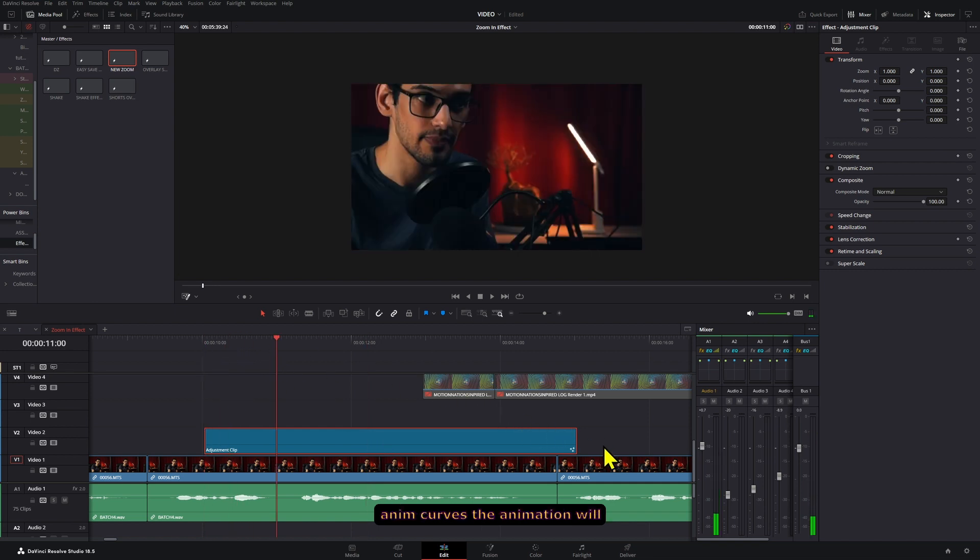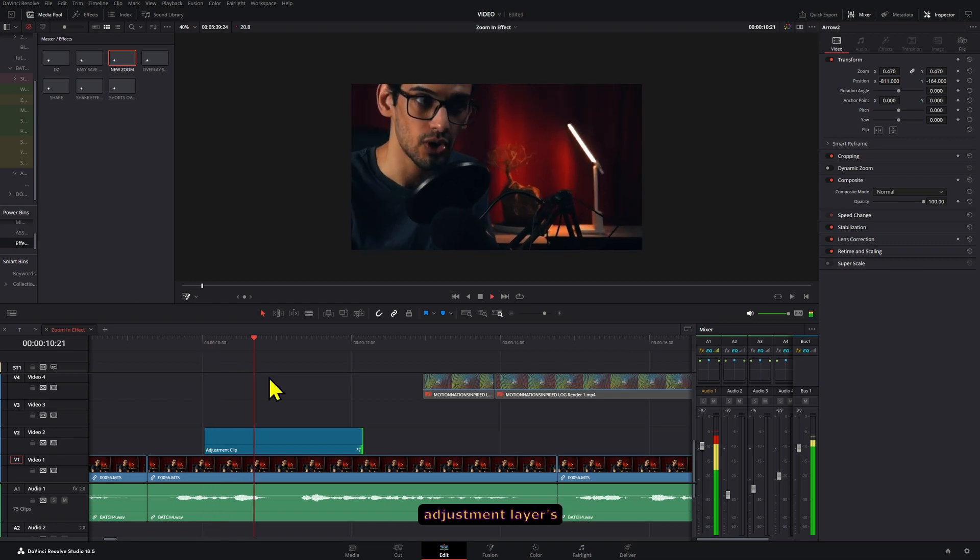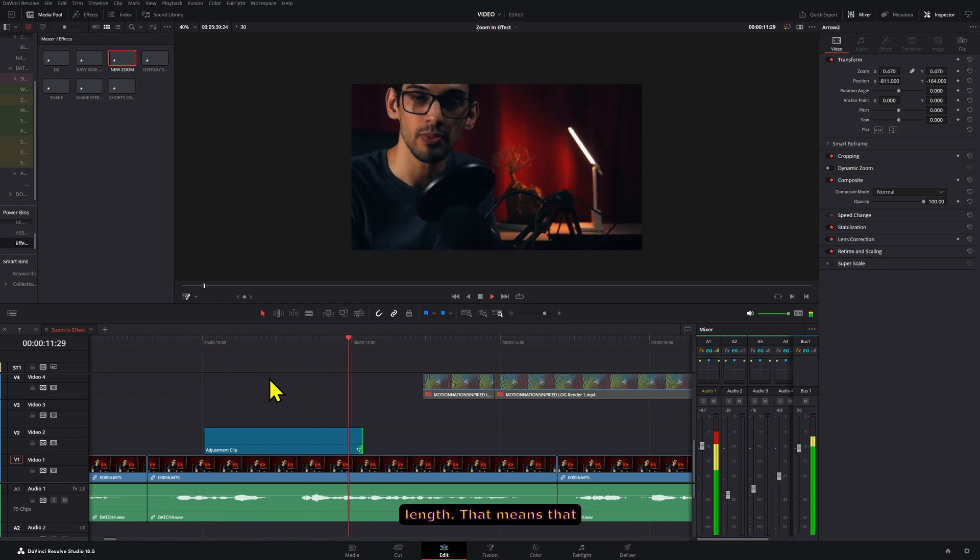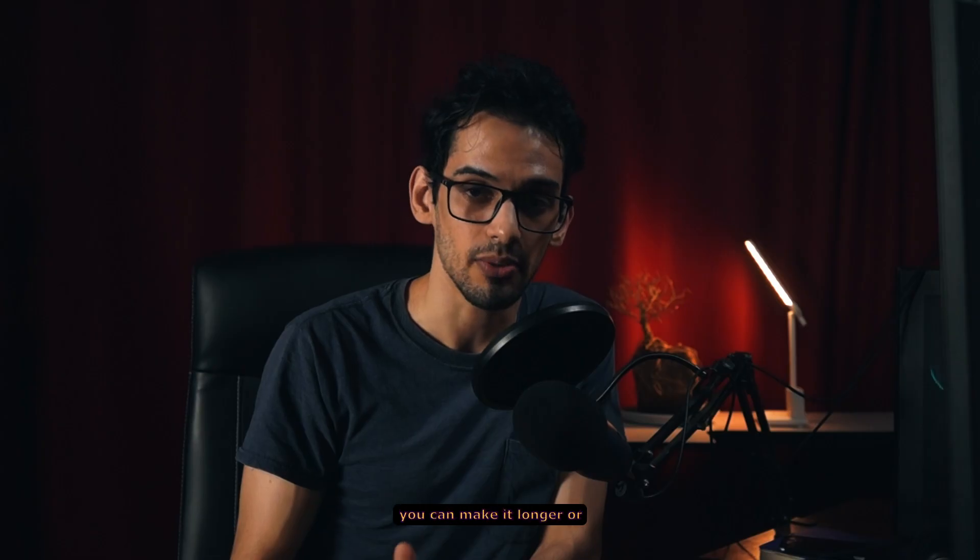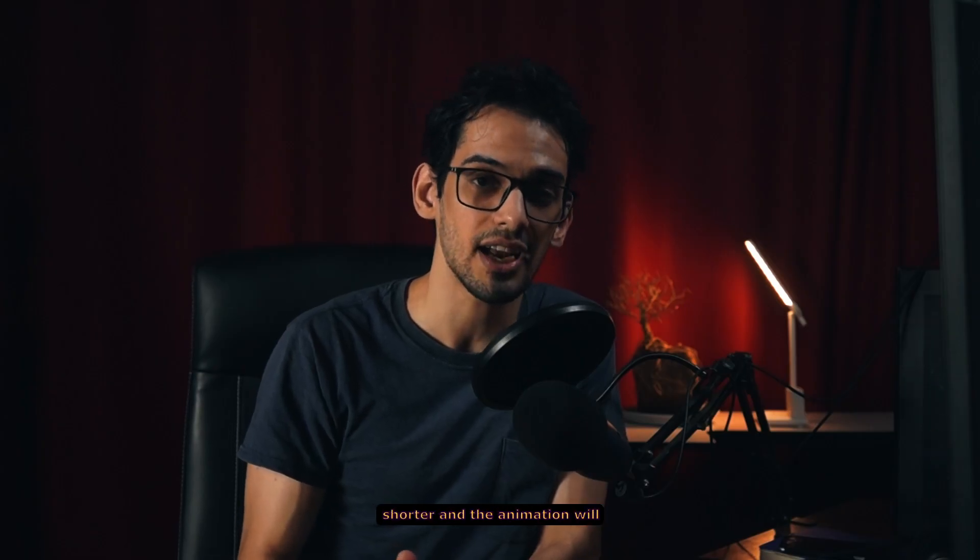Since we use the anim curves the animation will automatically adapt to the adjustment layer's length. That means that you can make it longer or shorter and the animation will still work and adapt.